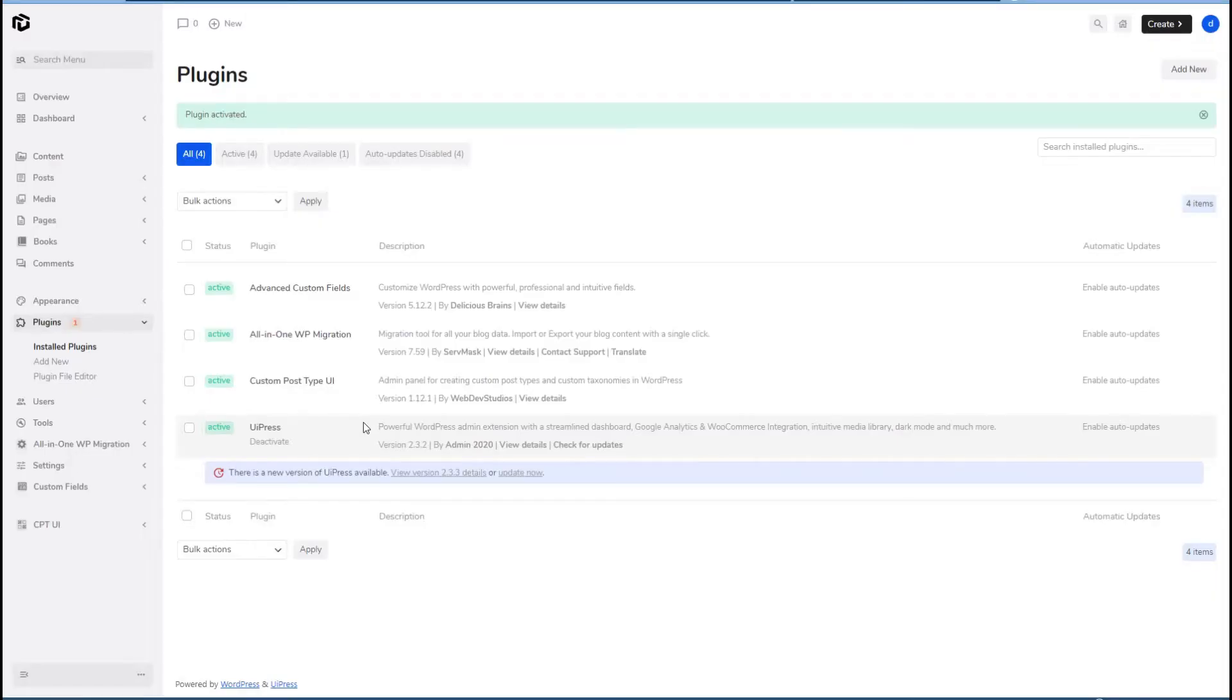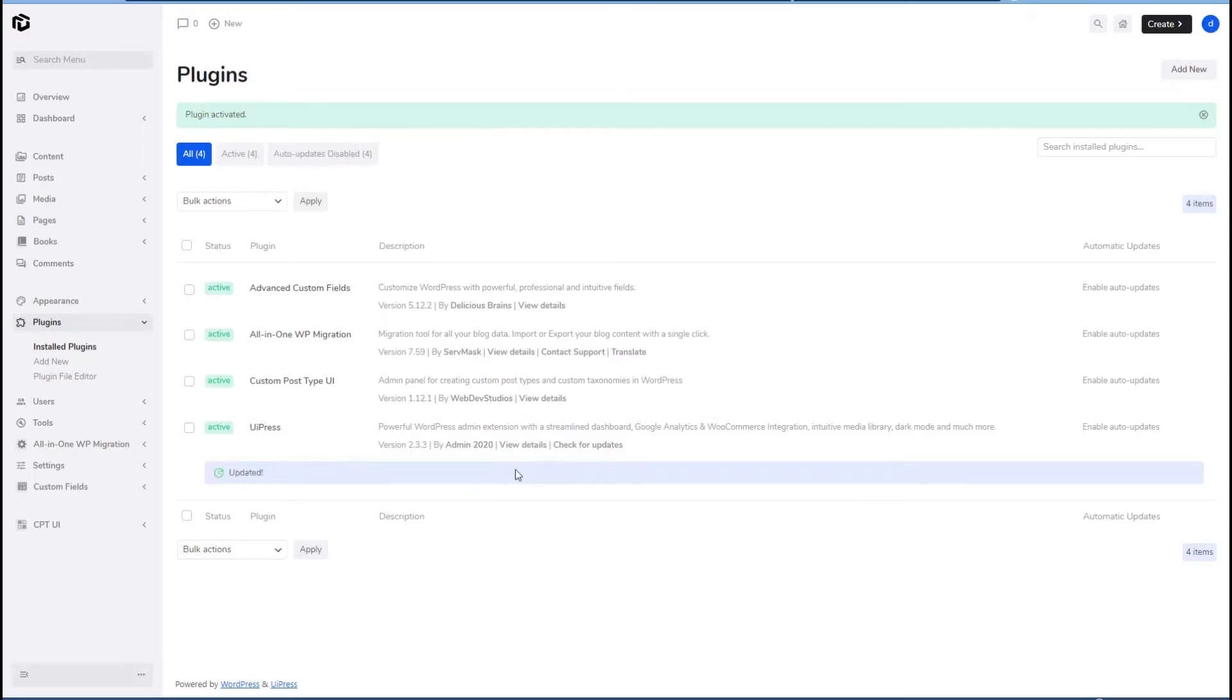Okay, and so when you activate UiPress, then we get their theme. See a new version available. Okay, so this is their default light theme, I guess.